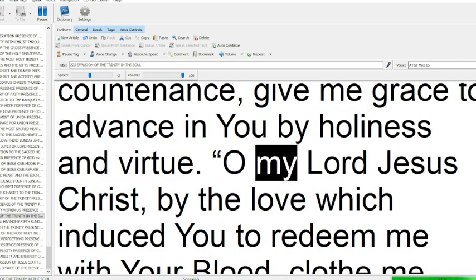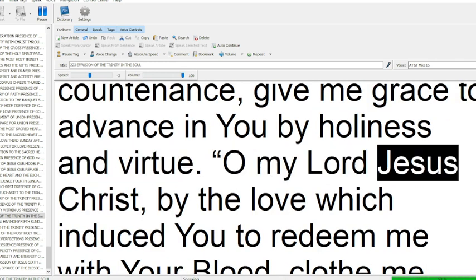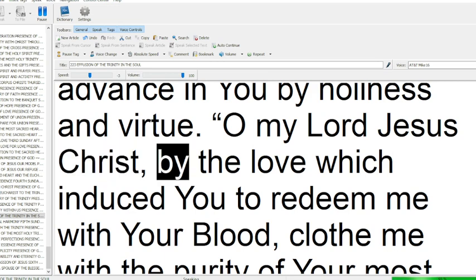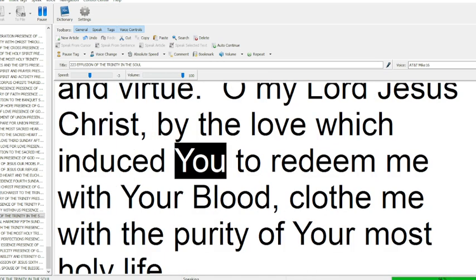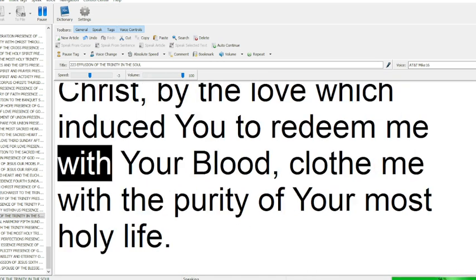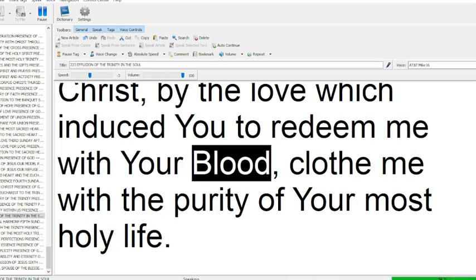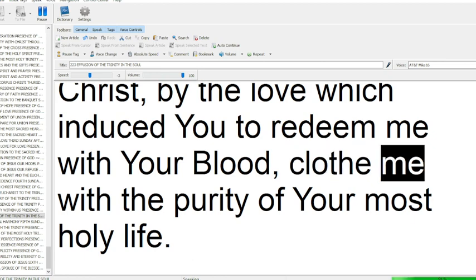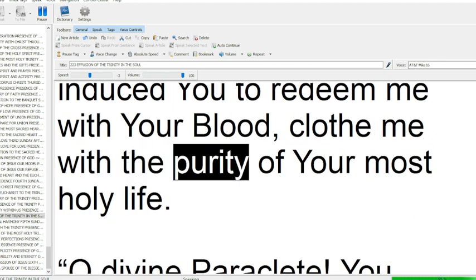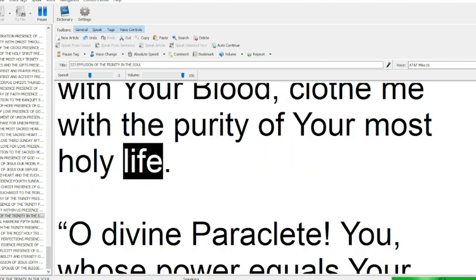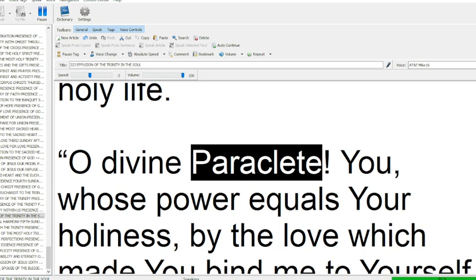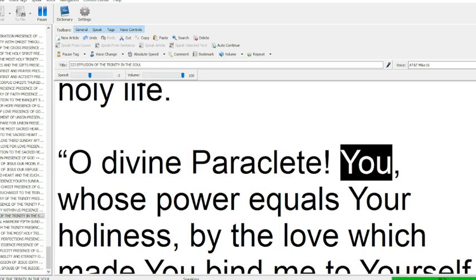O my Lord Jesus Christ, by the love which induced you to redeem me with your blood, clothe me with the purity of your most holy life.